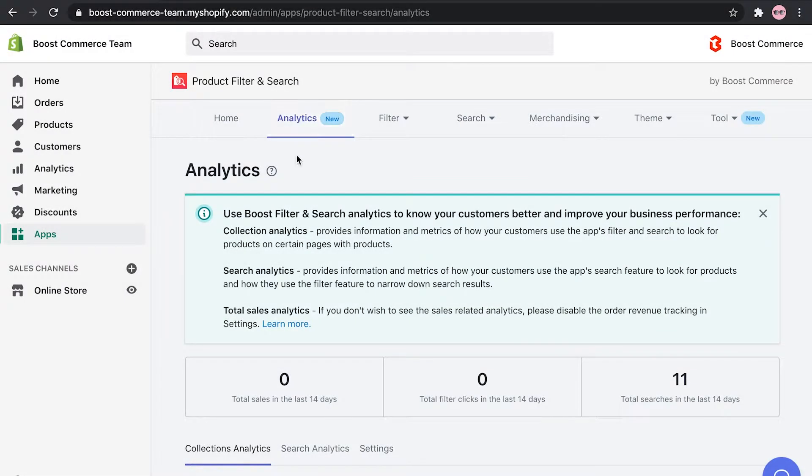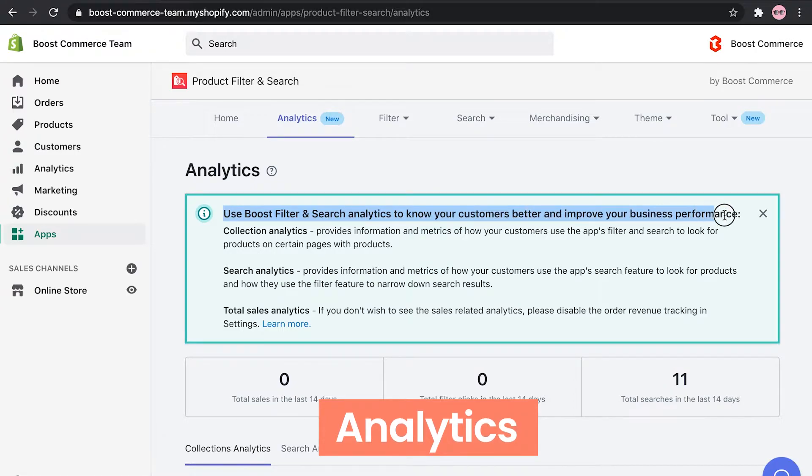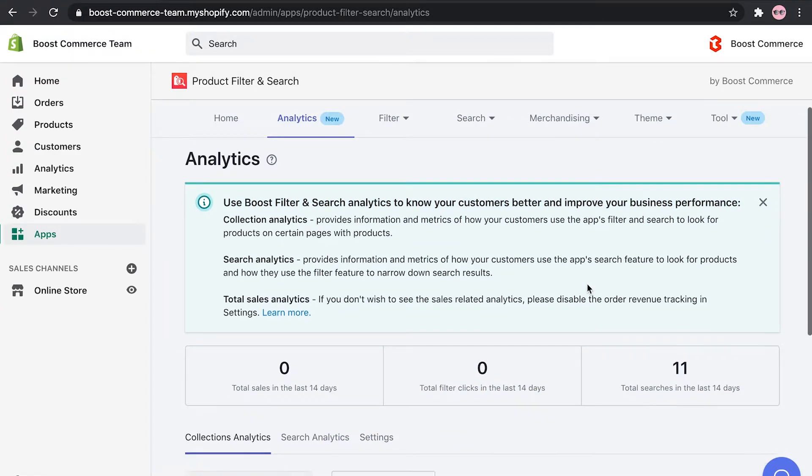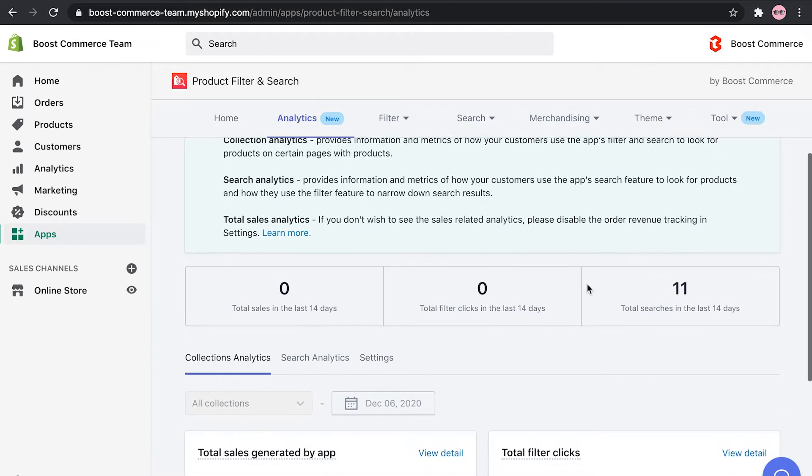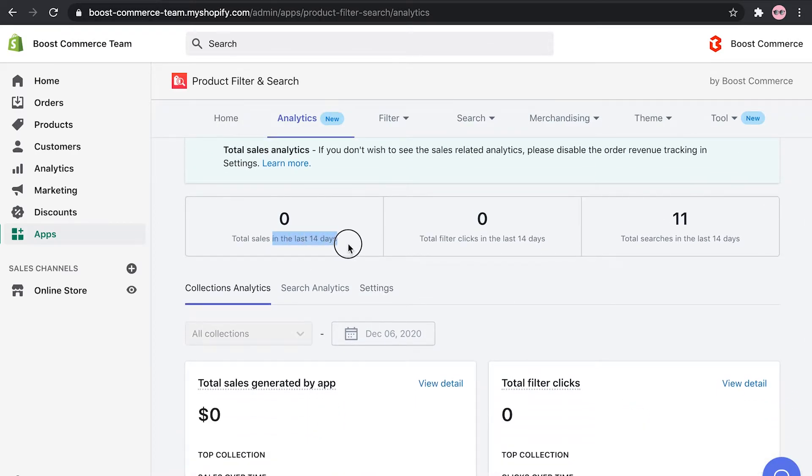Moving next, the analytics feature is where you can get a sense of how your users behave and interact with your filters and search. If your data is not available yet, don't worry. After the first 14 days of gathering your customers' activities on-site, the app will be able to render and report the key metrics.